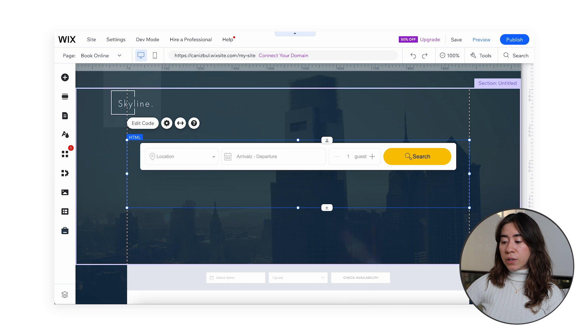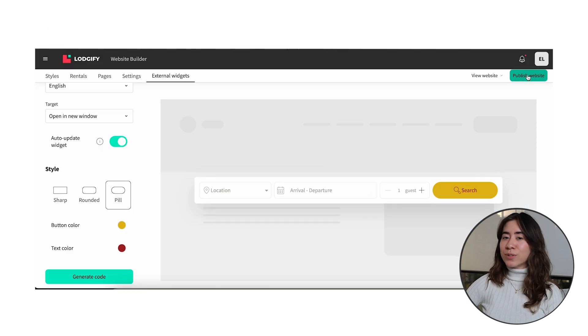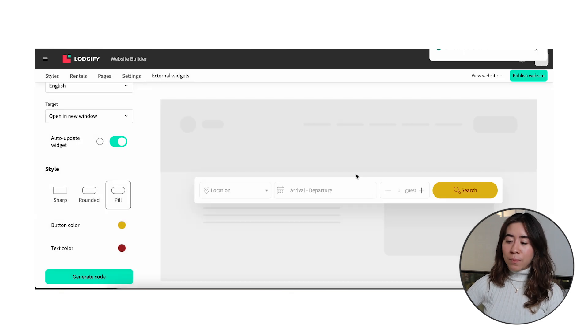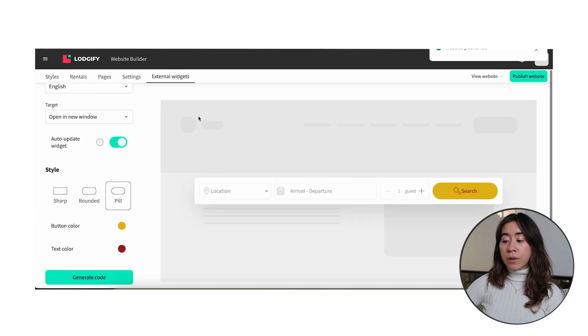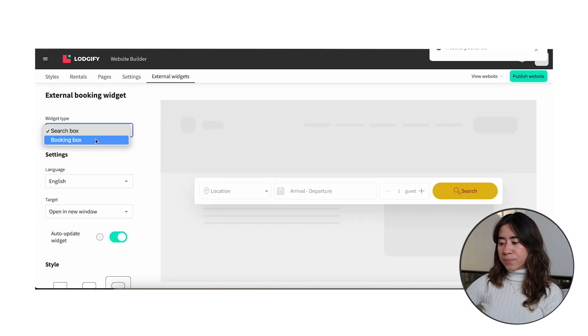After that we recommend you to publish your website and as a result you see your external widget in your own website page. Well you might be wondering about the other widget, the booking box.